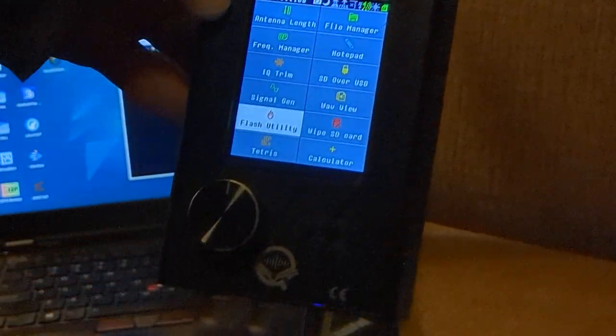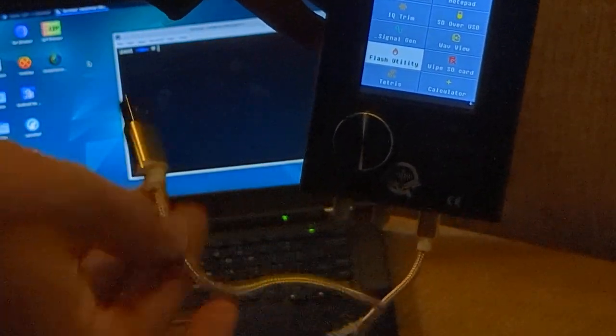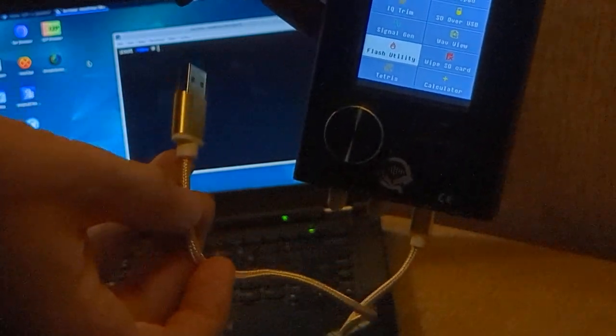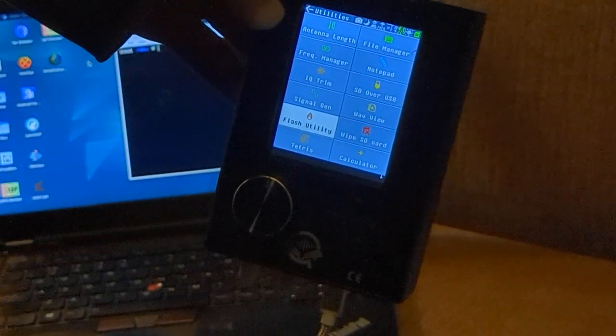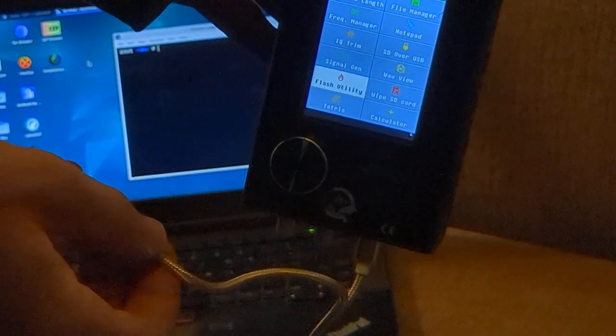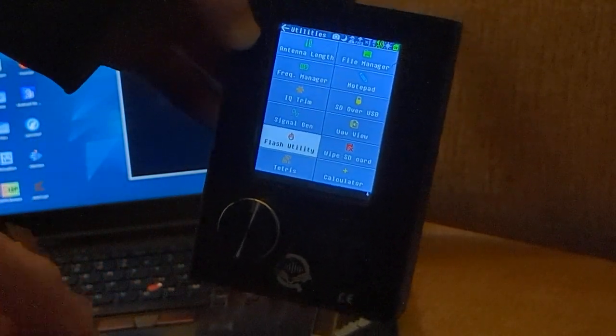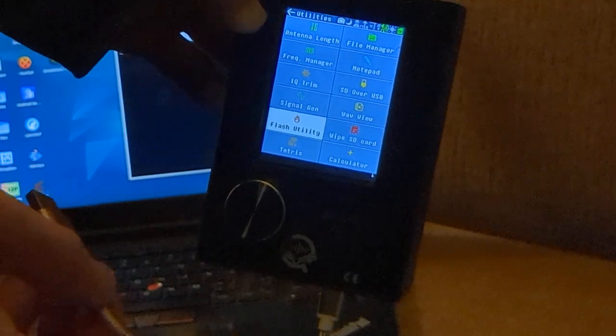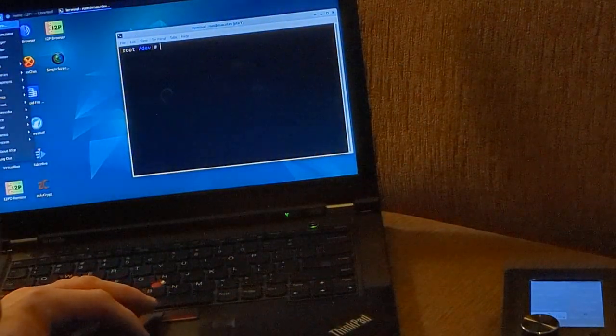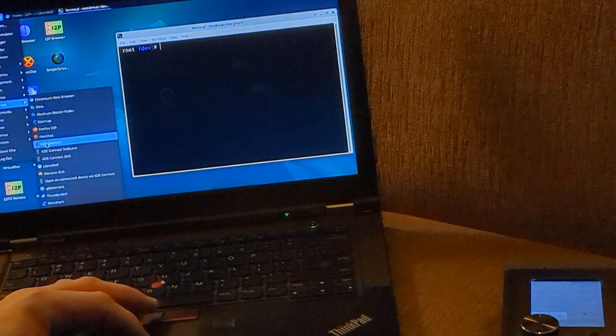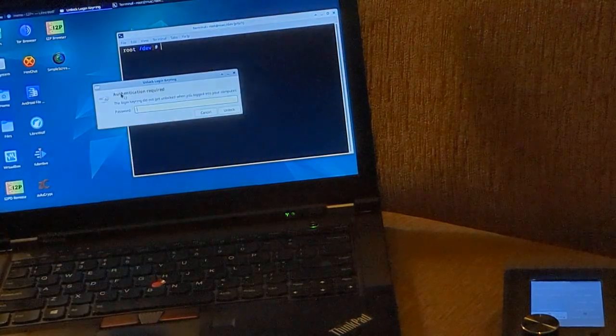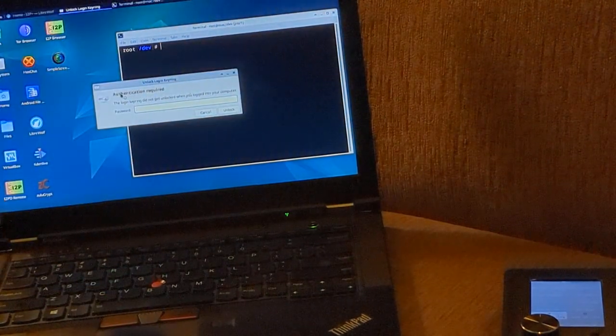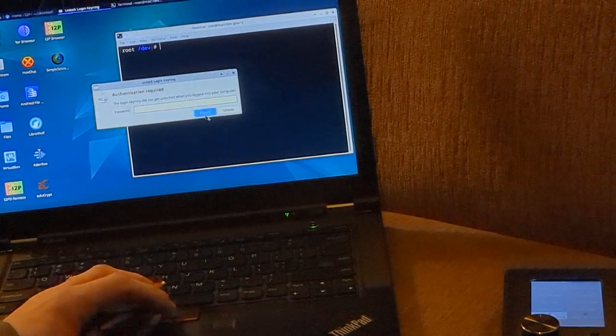The first thing you're going to need is a data cord. You need a data capable cord. You're not just going to be able to do this with any charger. It needs to be data capable. Once you have that hooked up to your PortaPak and you're ready to connect it to your computer, what you're going to need is a Chrome-based browser. In my case, I'm using Chromium. Let's go ahead and open that. Chromium, by the way, is the open source version of the Chrome browser.